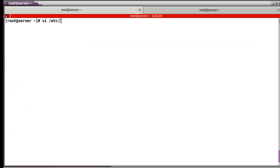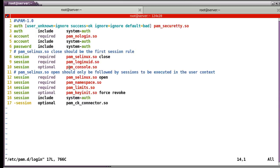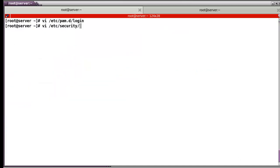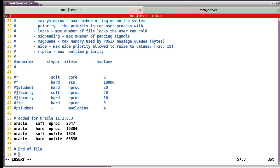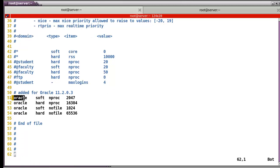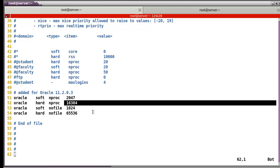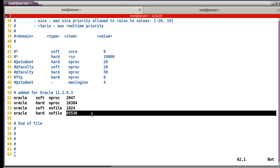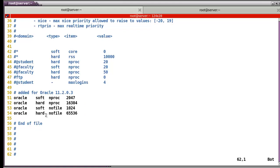For the second configuration, /etc/pam.d/login — here you have to add this line: 'session require pam_limits.so'. And then /etc/security/limits.conf — in my case I already configured it. The line numbers 51, 52, 53, 54. Soft means oracle can surpass the process number up to a point, but hard — 16,384 — will be the maximum. And for open files, the soft value can be surpassed, but the hard limit is 65,536, which will be the maximum number of open files for Oracle.